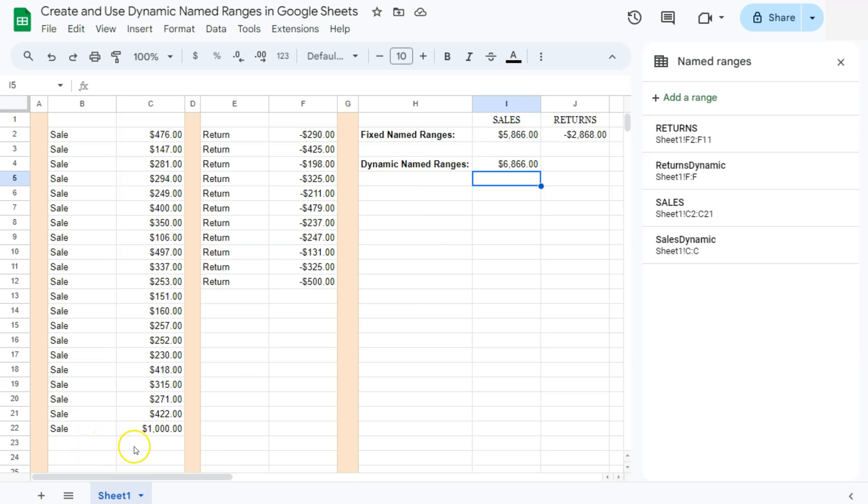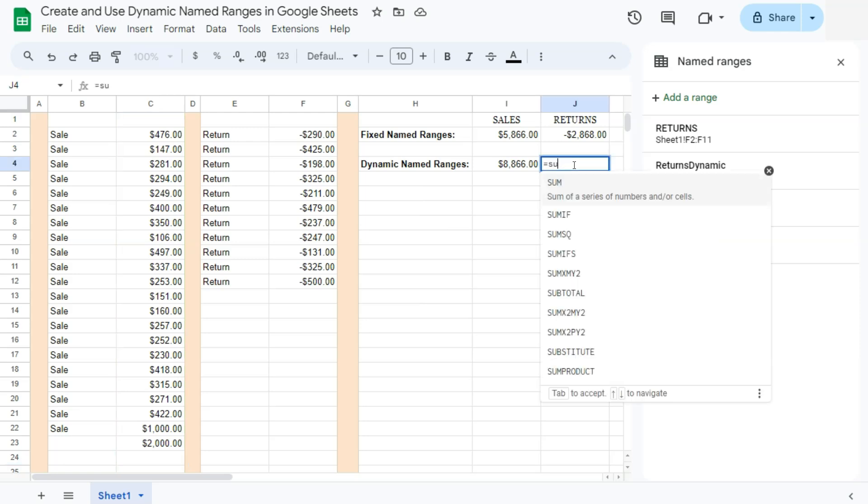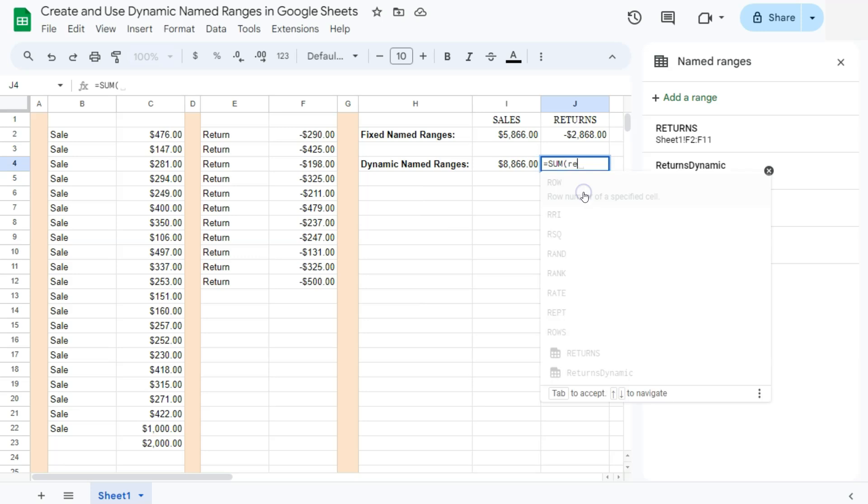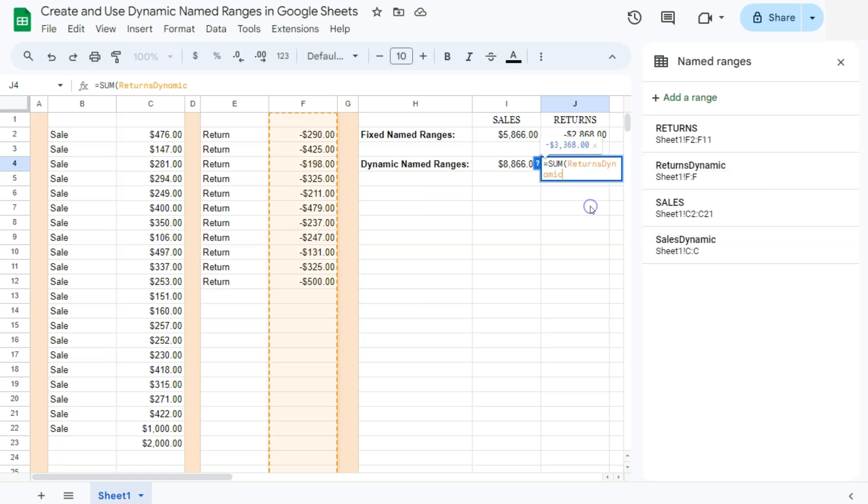If we add another one, let's say 2000. And there it is. This new range right here recognizes all new data that has been entered into that. So let's try and do that with our returns. So that's equal sign, some, type in the name of your range. And again, we're going to select the dynamic one and press enter. And there we have it.